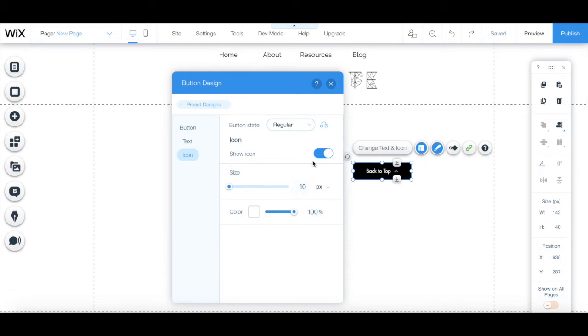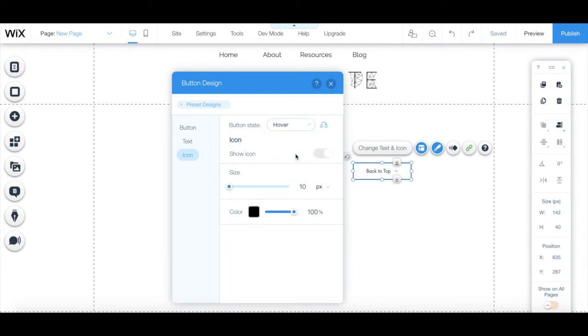From the icon tab, you can select whether you want to show icon, edit the icon's size and color during the icon's regular state and hover state.